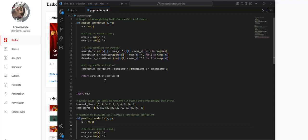This function is used to calculate the correlation coefficient between two data sets, which is a statistical method used to measure the extent to which two data sets are correlated or related to each other. The correlation coefficient ranges between -1 and 1, with positive values indicating positive correlation, negative values indicating negative correlation, and a value of 0 indicating no correlation.